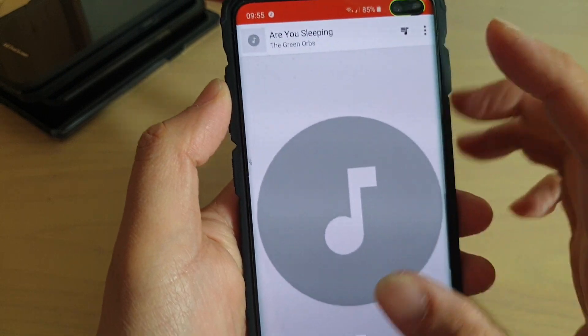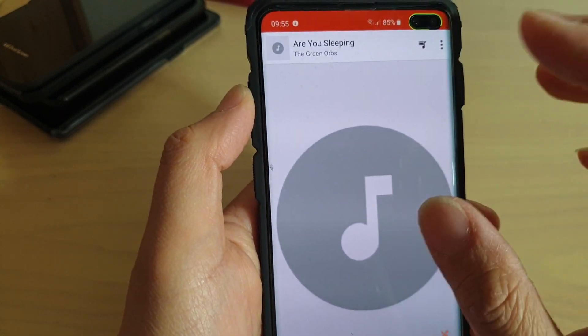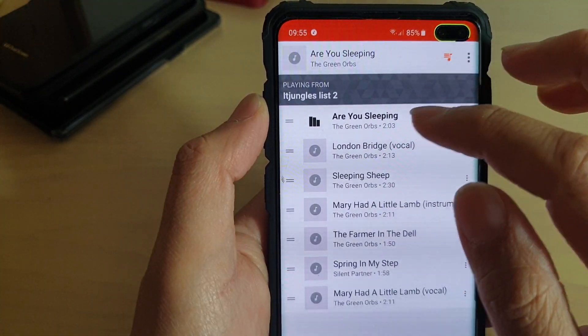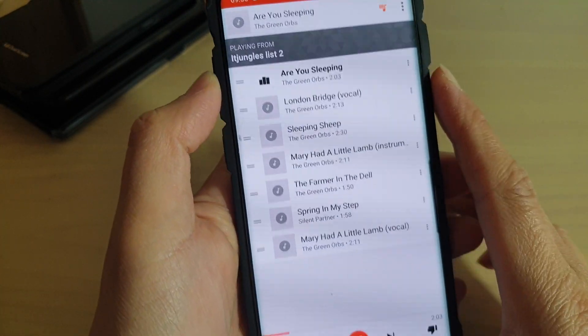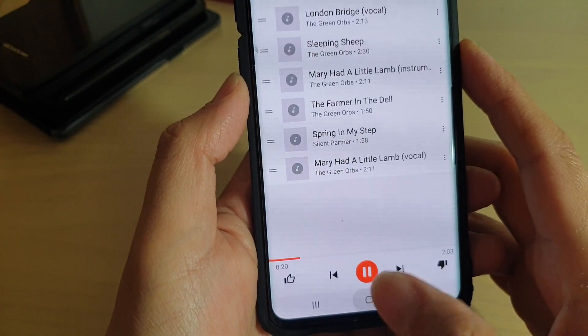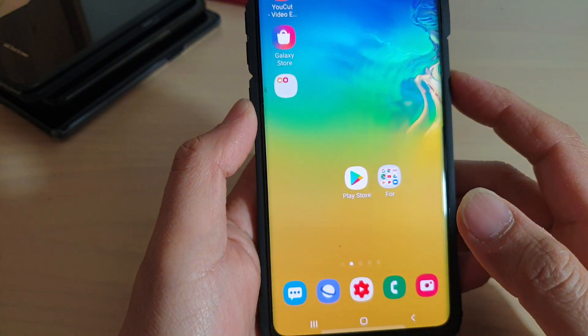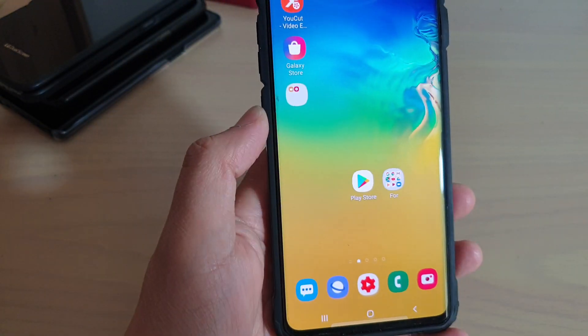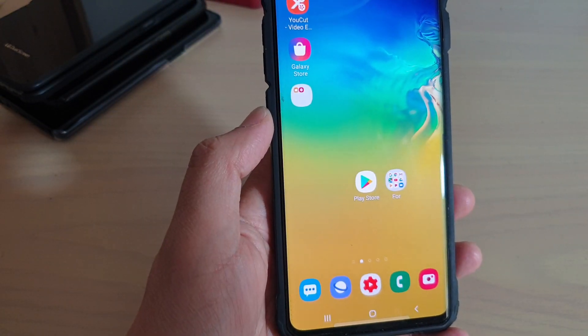And that's it. That's how you can show or hide the playlist. Finally, you can just tap on the Home key to finish. Thank you for watching this video. Please subscribe to my channel for more videos.